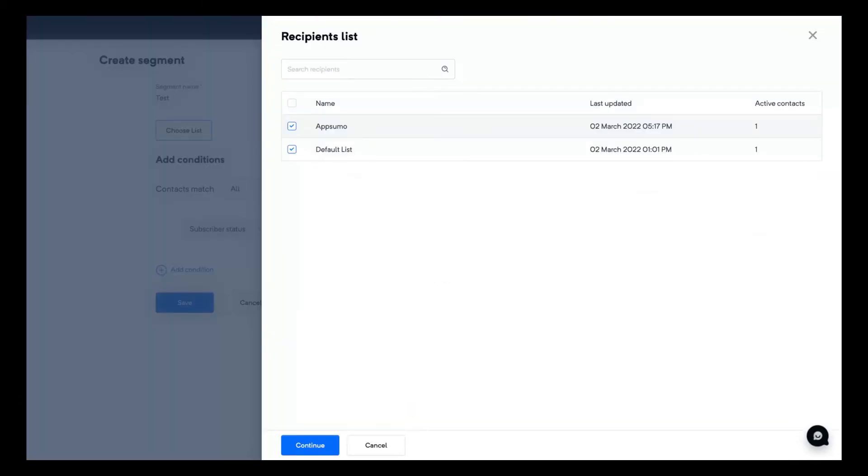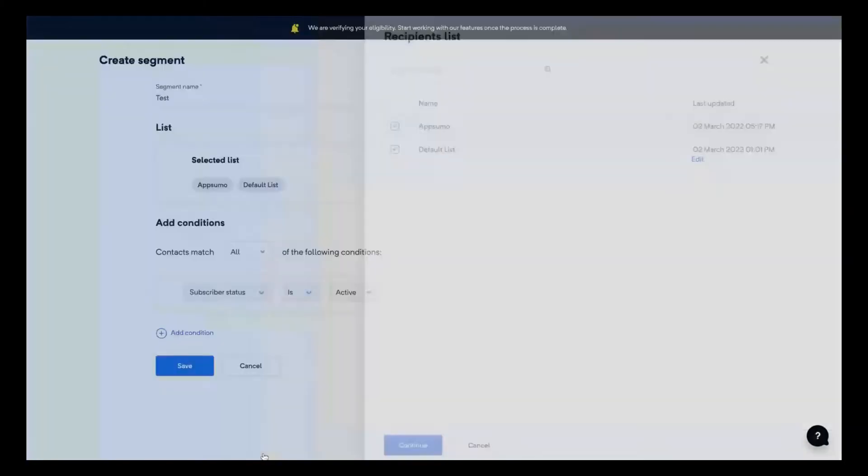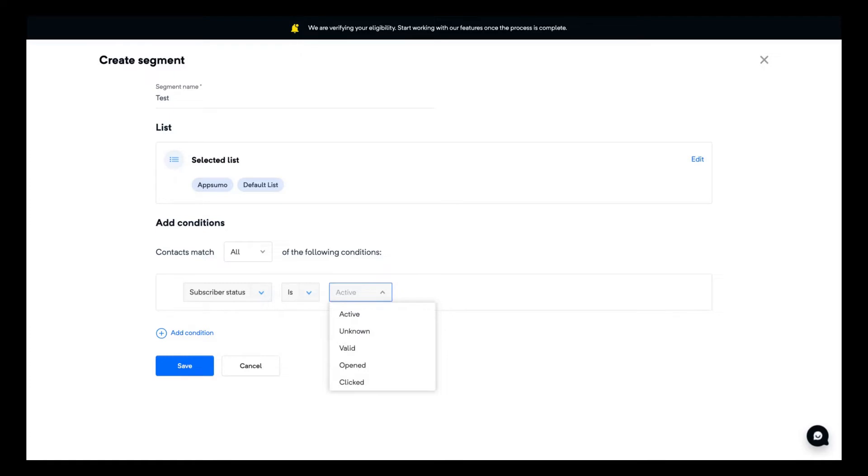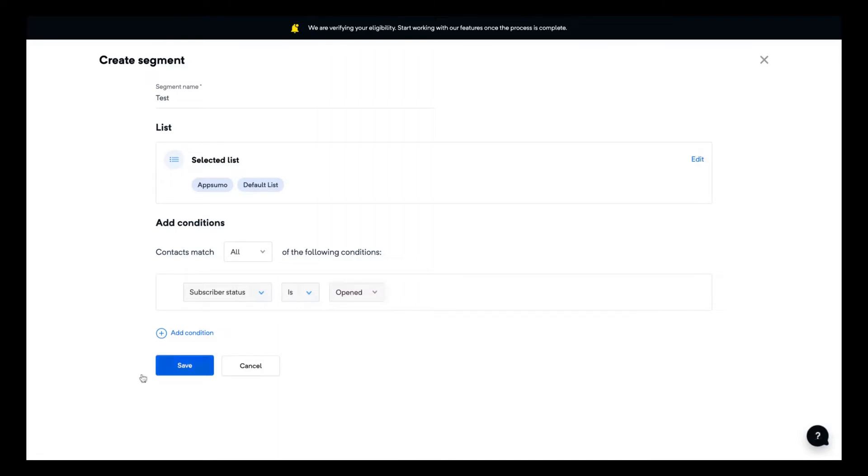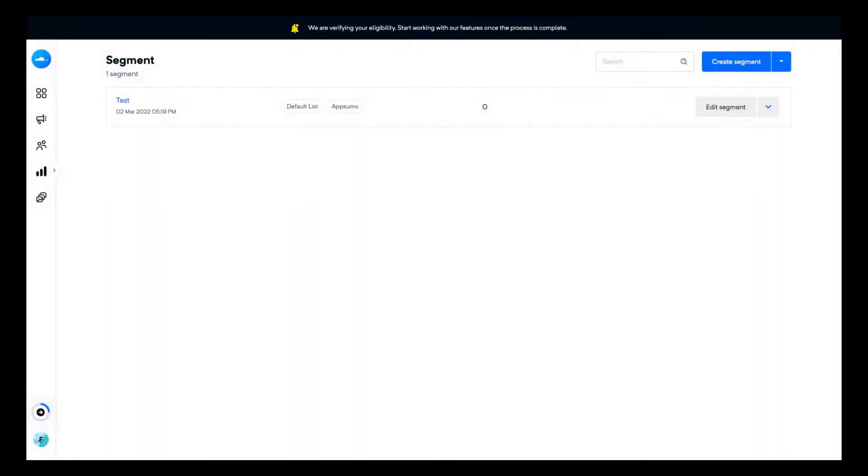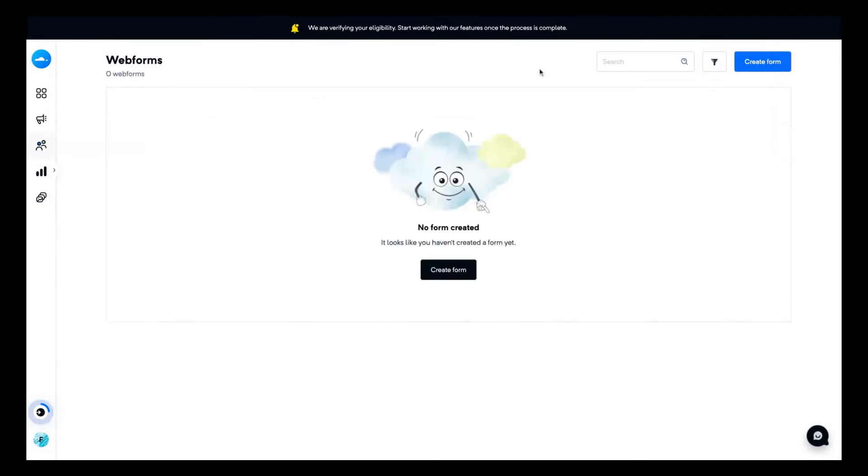You can, for instance, use segments to send emails to two lists at the same time by creating a segment name with the two lists. You can also add conditions to personalize that segment. So if the subscribers status is open, you can send an email between those two lists only to people who opened some of your emails. This is a way to better personalize the kind of contacts that you want to send the specific email campaign to.